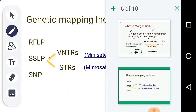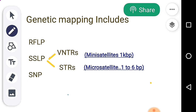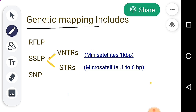Genetic mapping, or linkage mapping, includes the use of molecular markers. When we use molecular markers, we look at polyallelic counts — we can see multiple alleles. We can use molecular markers for identification. RFLP stands for Restriction Fragment Length Polymorphism.